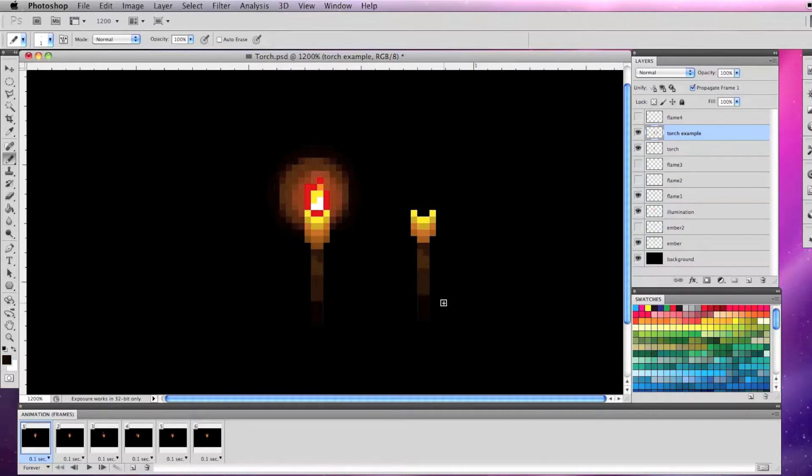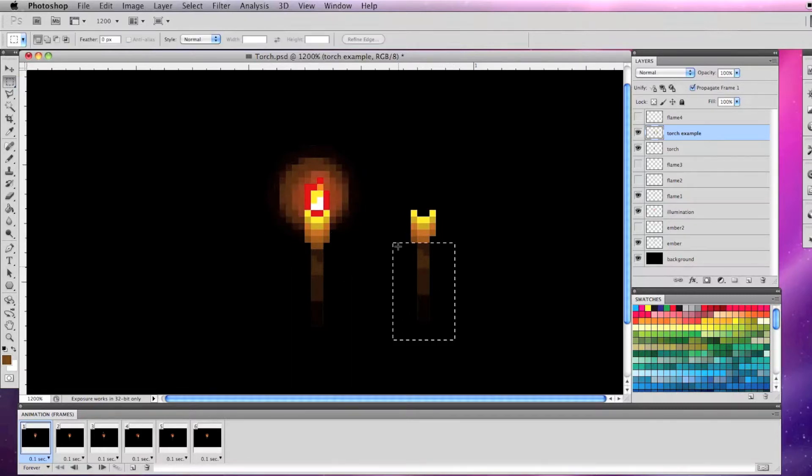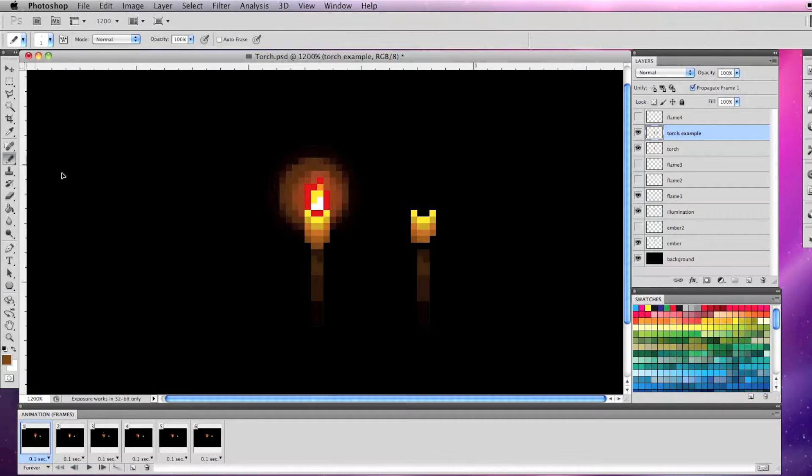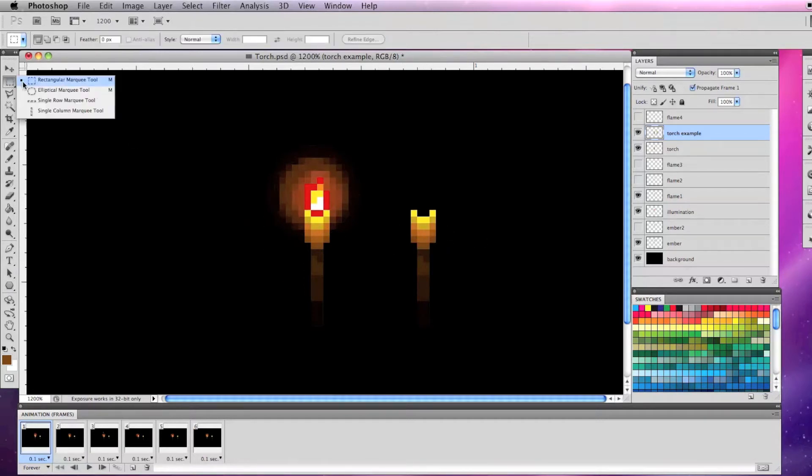I've kept the pixel art here relatively simple so it should be pretty easy to follow along. Make any adjustments you need to get the torch the way you would like and when you get the torch the way you want it,